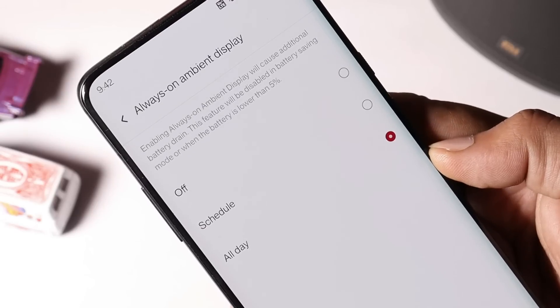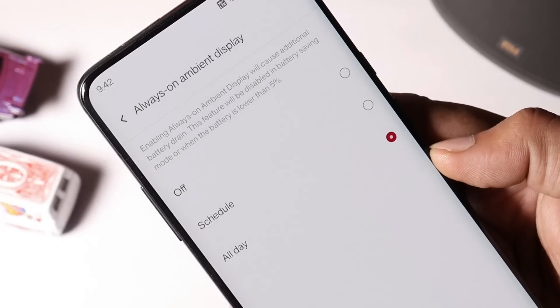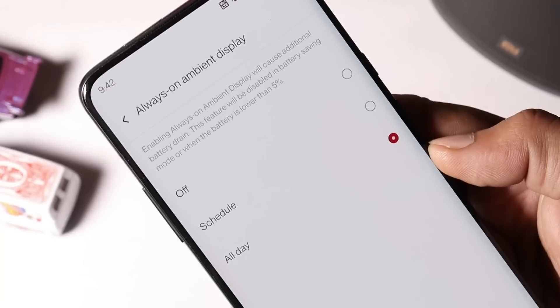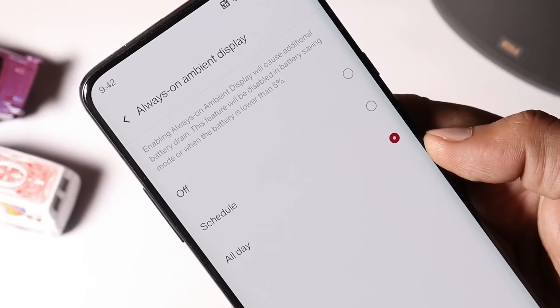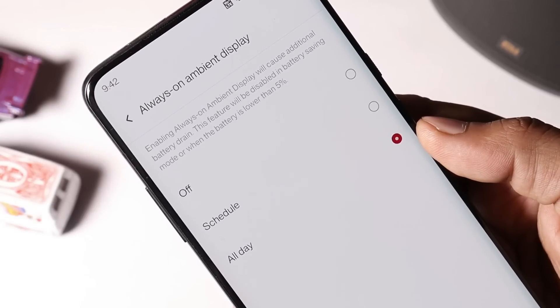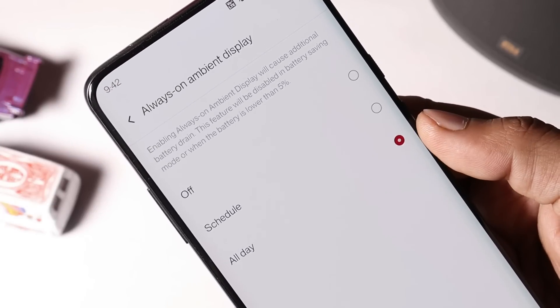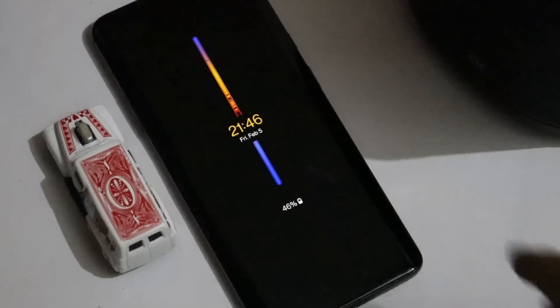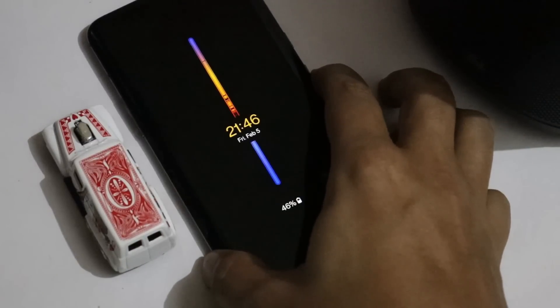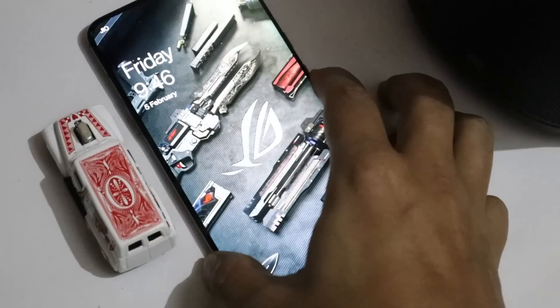Under always on display we have three options: one is you can completely turn it off if you want, you can schedule it, and also if you want to keep it on throughout the day you can select the third one. I have personally tested always on display, I haven't found any kind of issues yet.